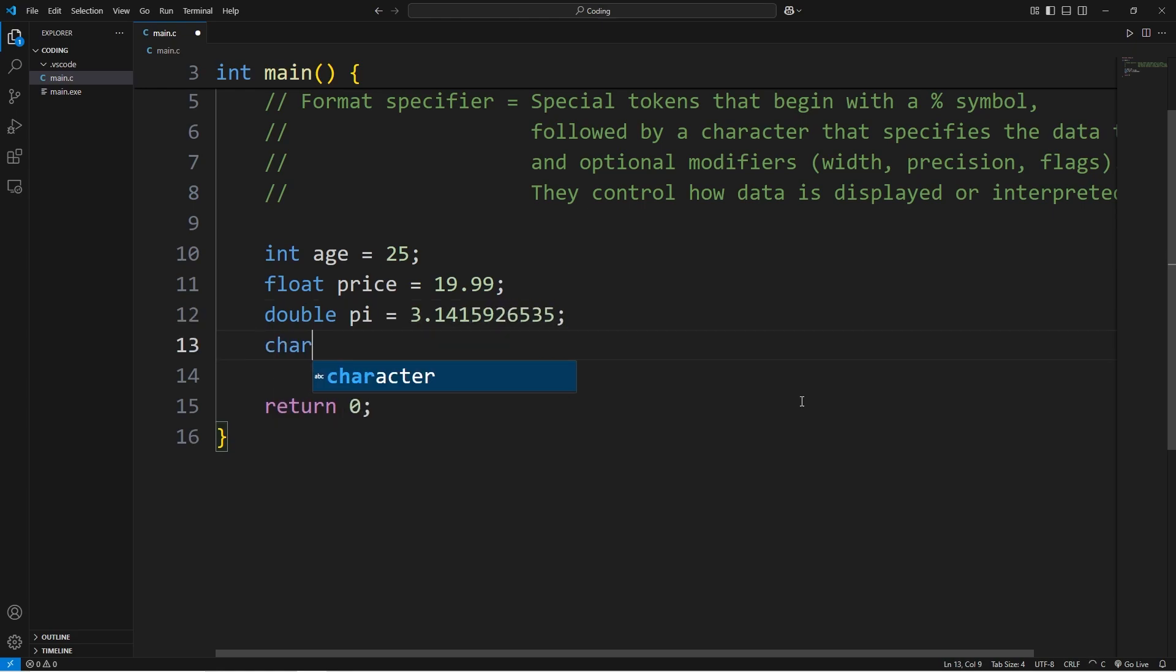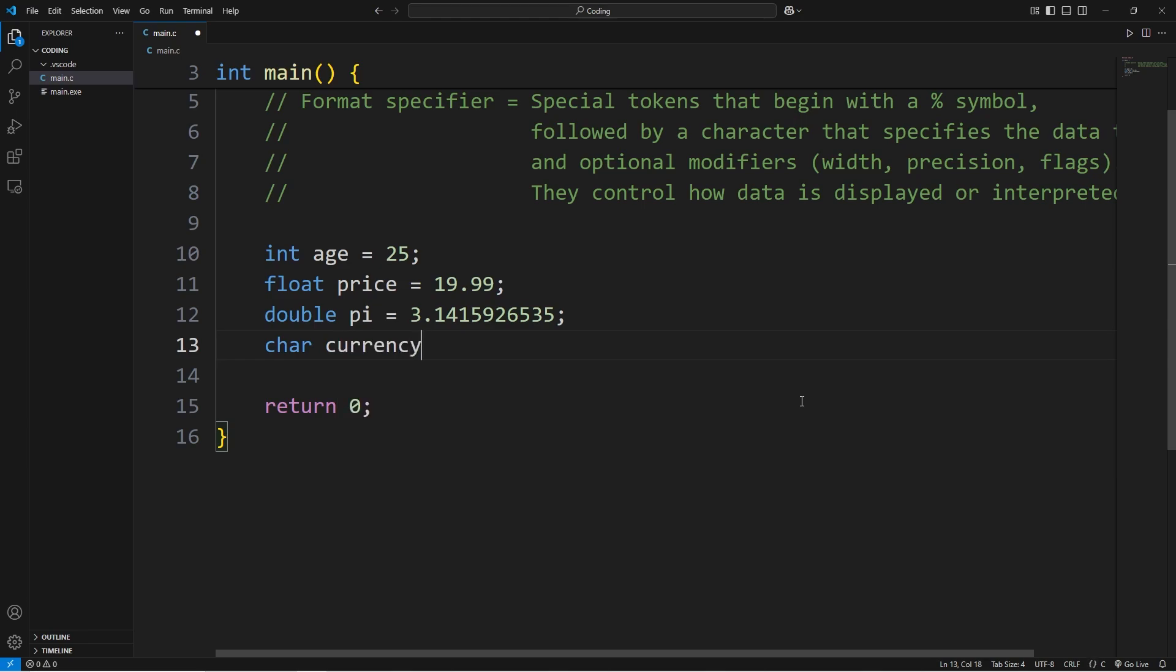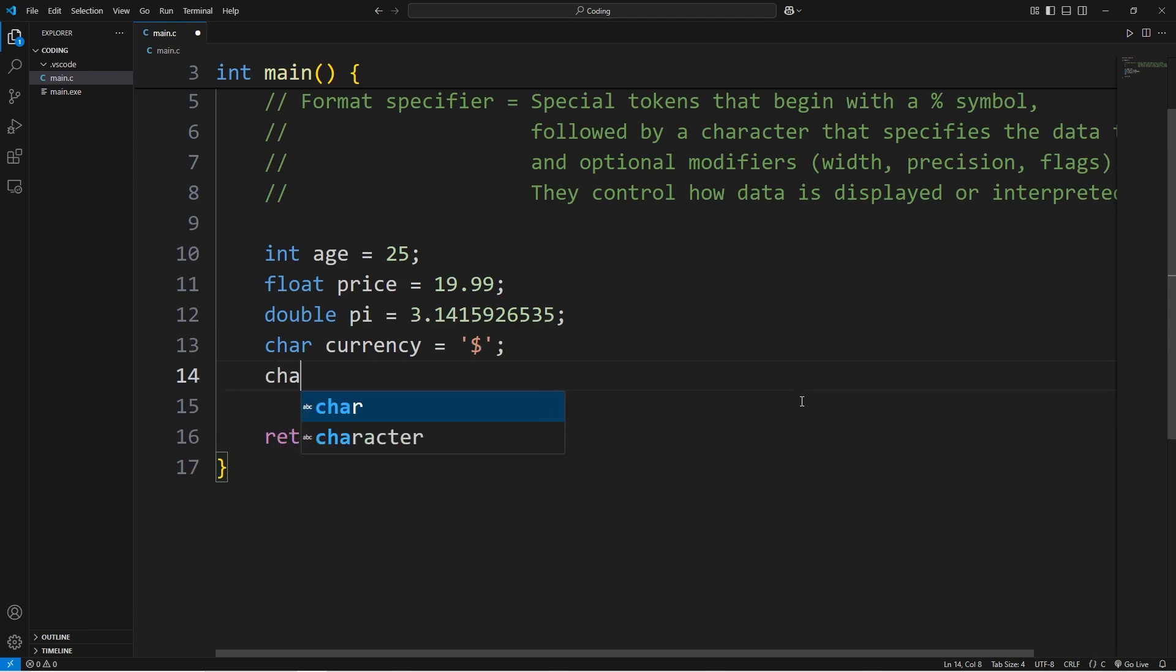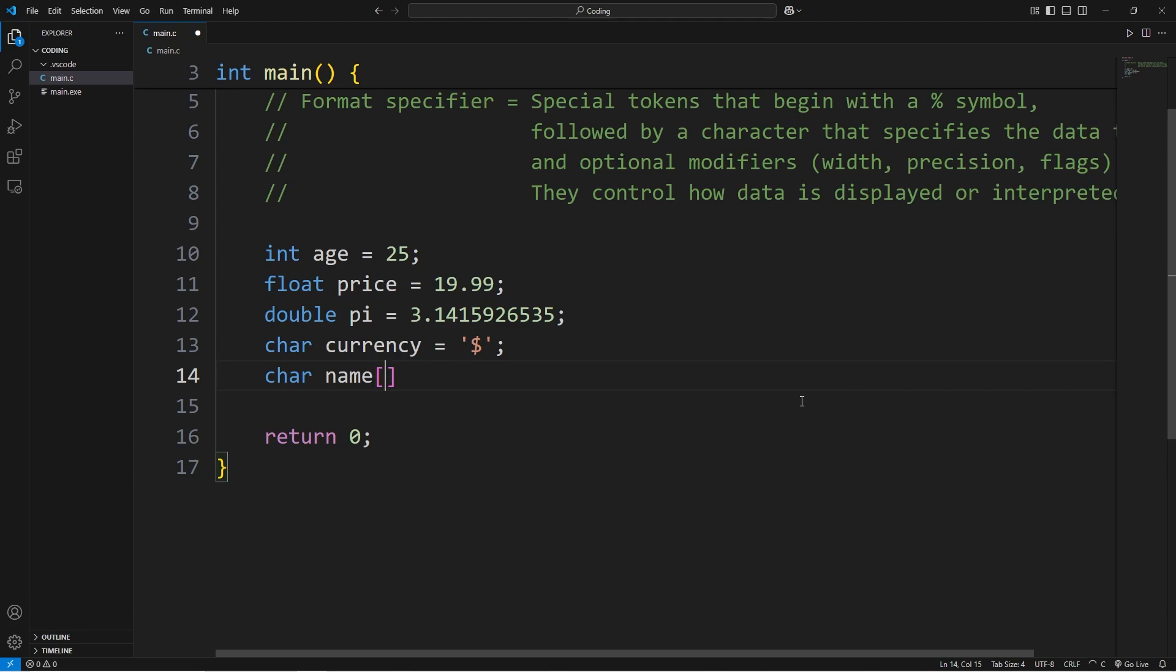Then a char for currency. Pick a unit of currency. This has to be within single quotes. I'll pick American dollars. And an array of characters, also known as a string. Type in your name within double quotes.